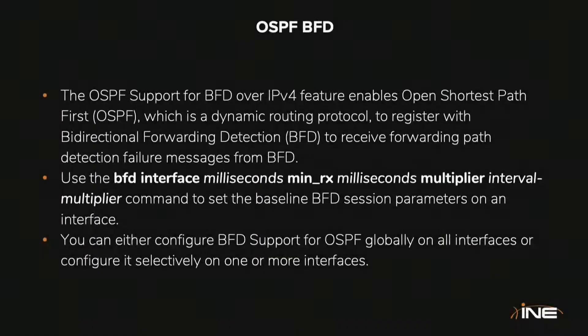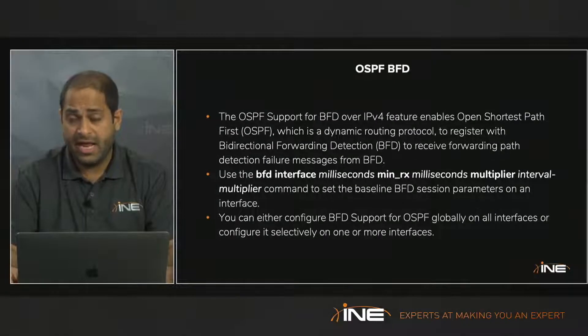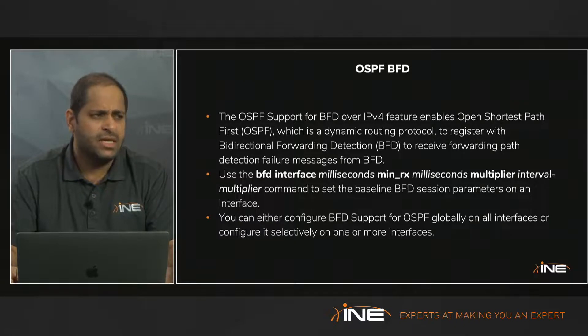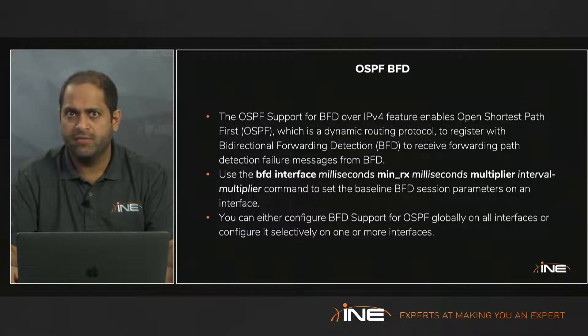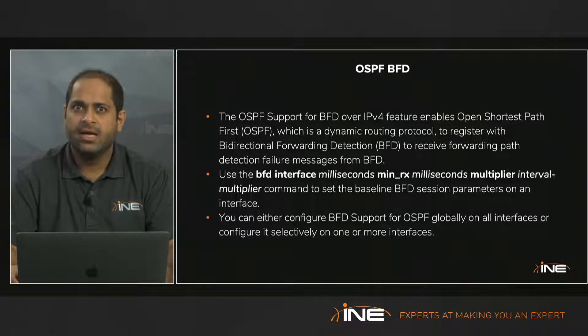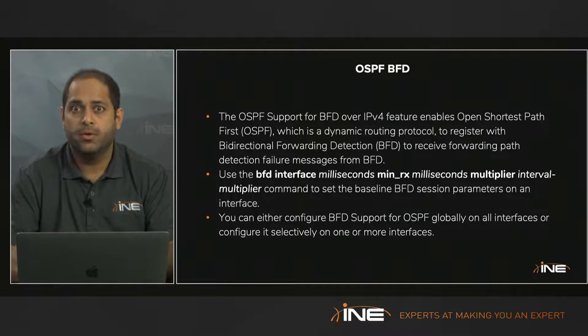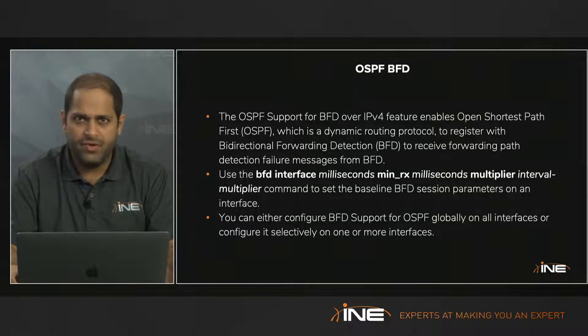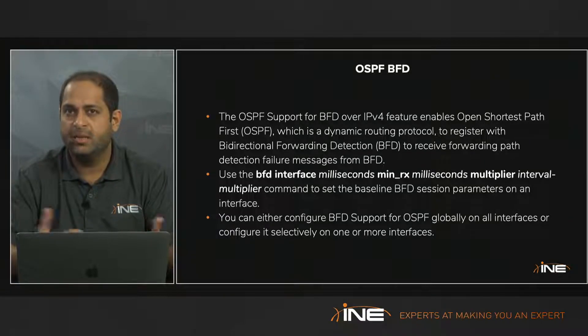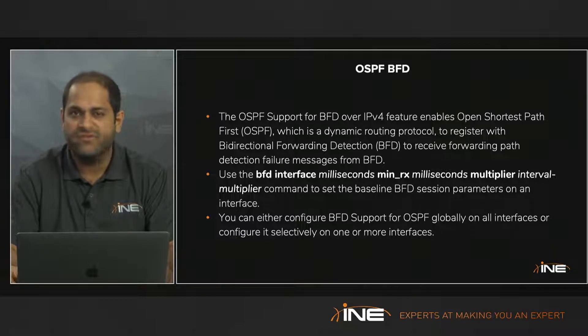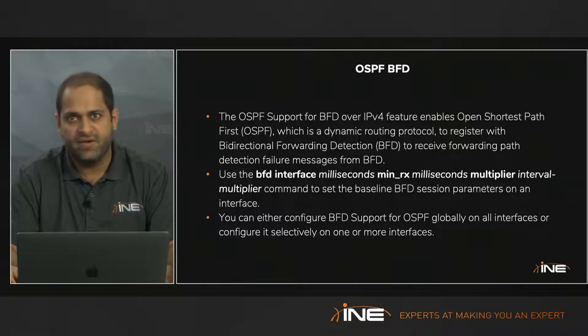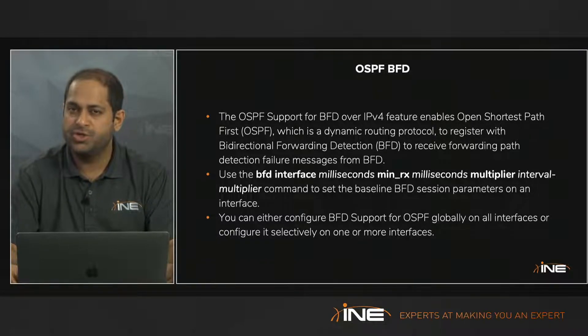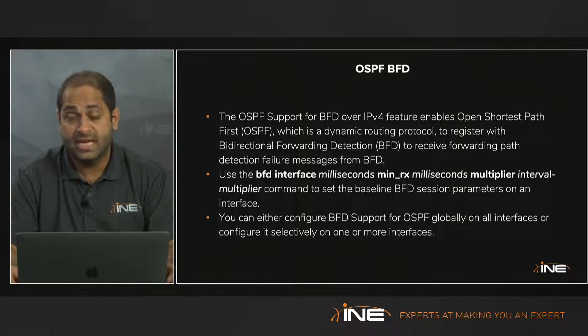Now as you know, BFD, which is Bidirectional Forwarding Detection, is basically used for the same case as OSPF version 2, where we would want to detect link failures faster than how a normal OSPF process would do. Every routing protocol has a link detection failure mechanism built in, but it's not fast enough. If you do want it to be fast enough, then you can use BFD, which can go as low as 50 milliseconds.